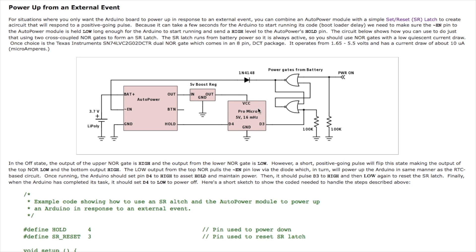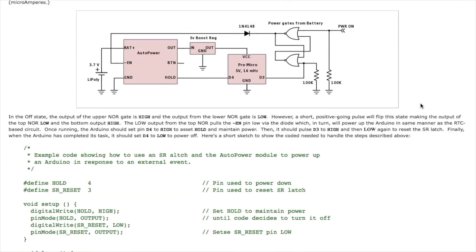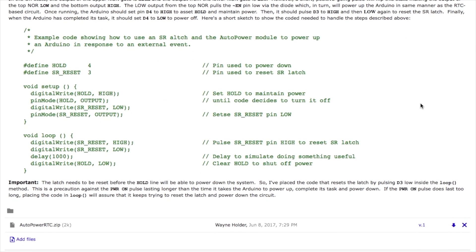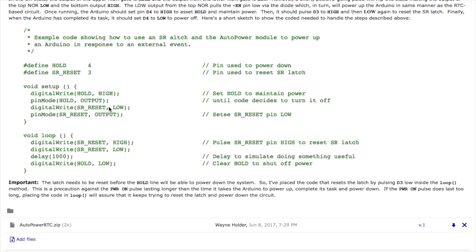So the code for this goes as follows. There's essentially the SR reset line that's used to reset the latch and the hold line as before so the first thing the code always does is to assert the hold line high to keep it powered up then it programs the SR reset line to be an output and it takes it low.